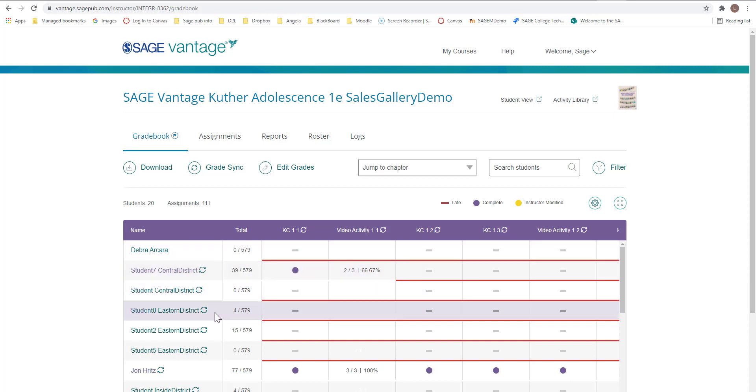If you did not assign an activity, that assignment will not display as a column in the gradebook.